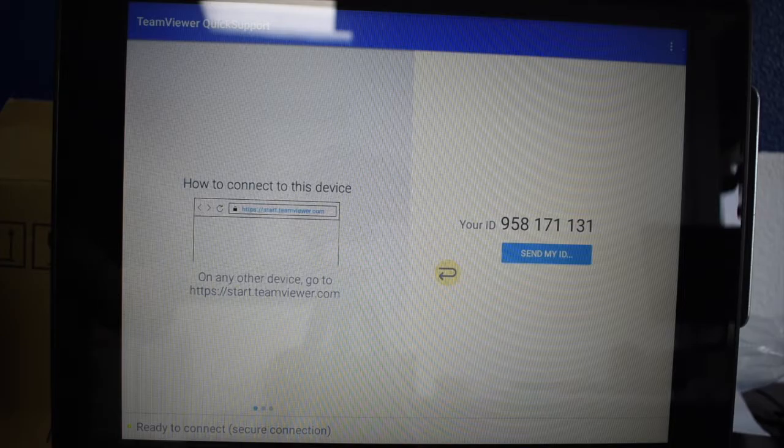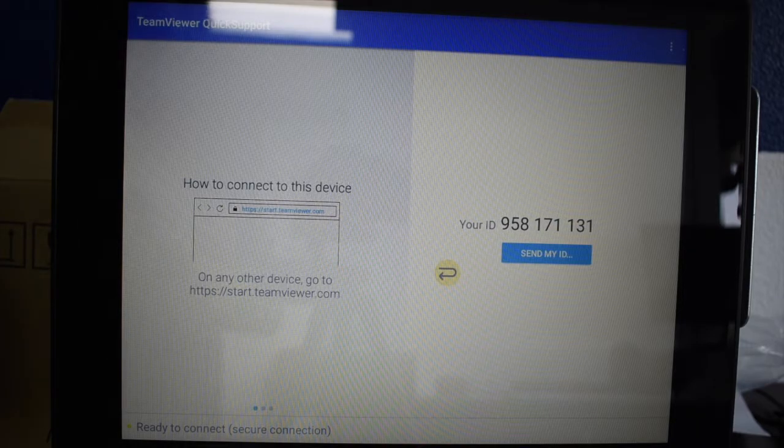Press it and the screen will change to TeamViewer. Here, you will see a couple of numbers next to your ID.